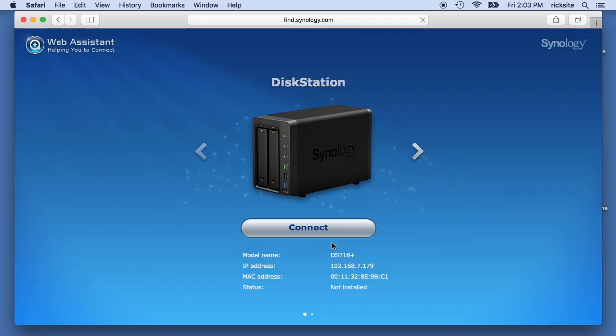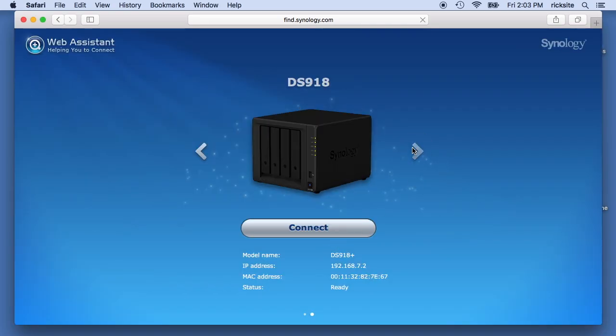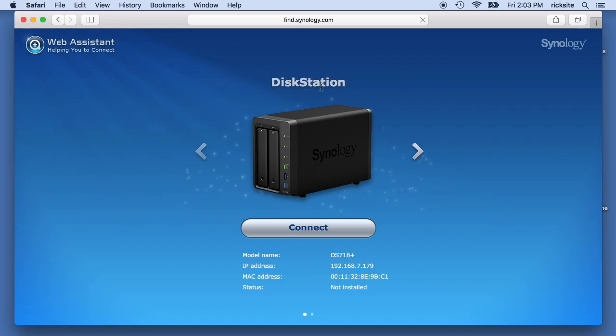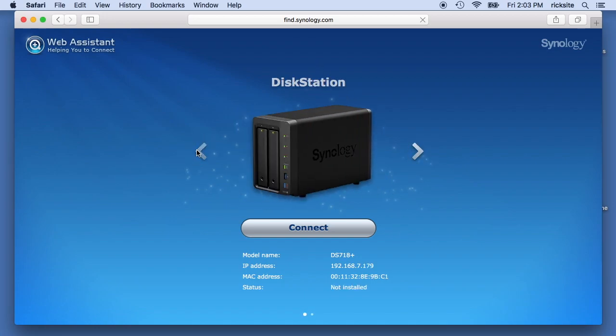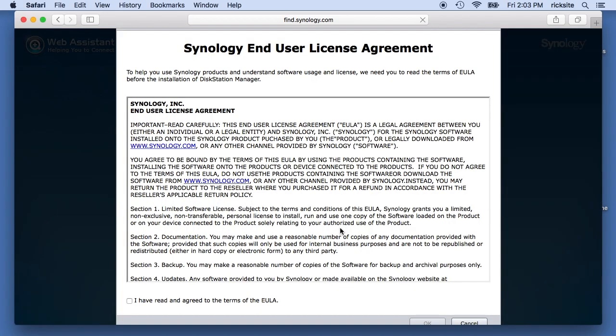Okay, so it found it and if I hit to the side we can also see I have the DS918 on the same network. So I'm going to make sure I'm using the correct one, the disk station. So I'll hit connect here.